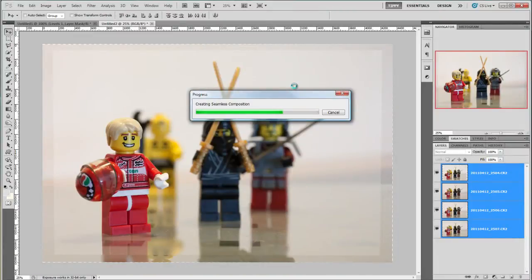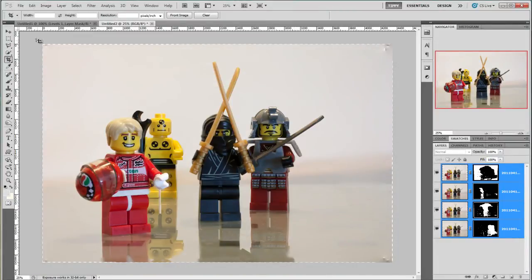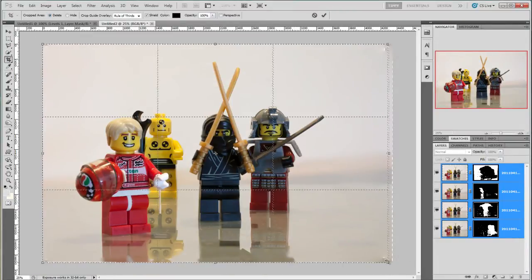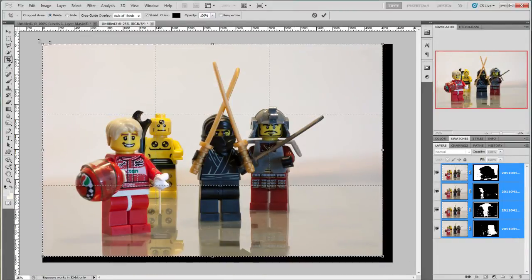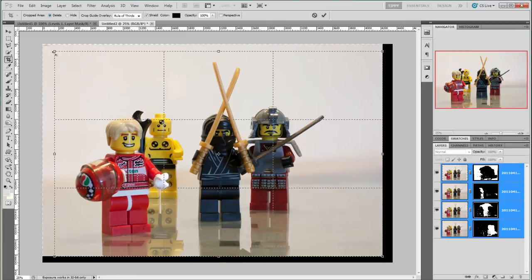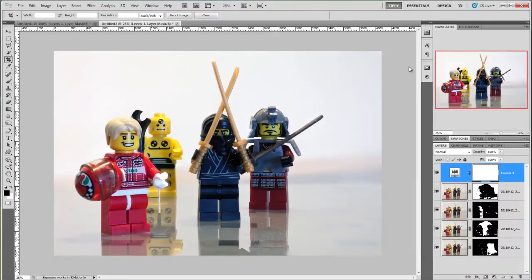OK there we are. Let's do a little crop on that and add a levels adjustment and there we are, four selective focus images into one.